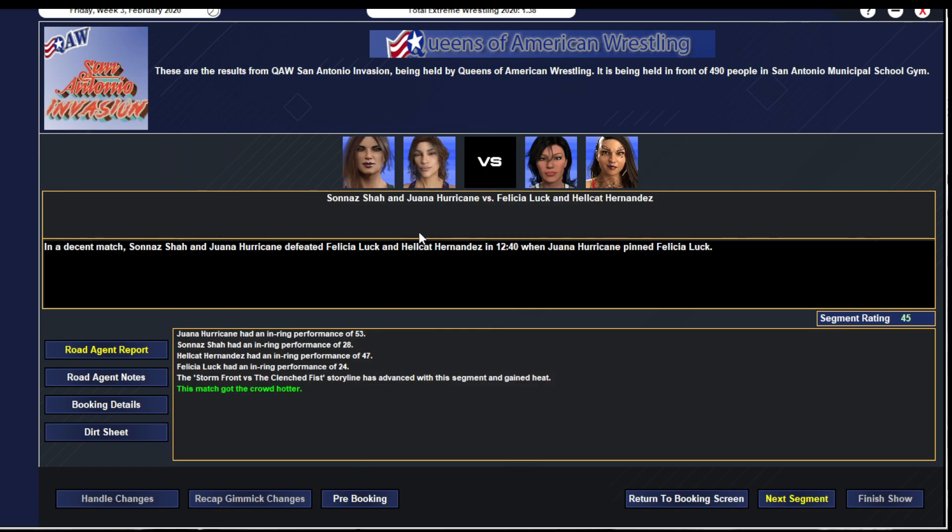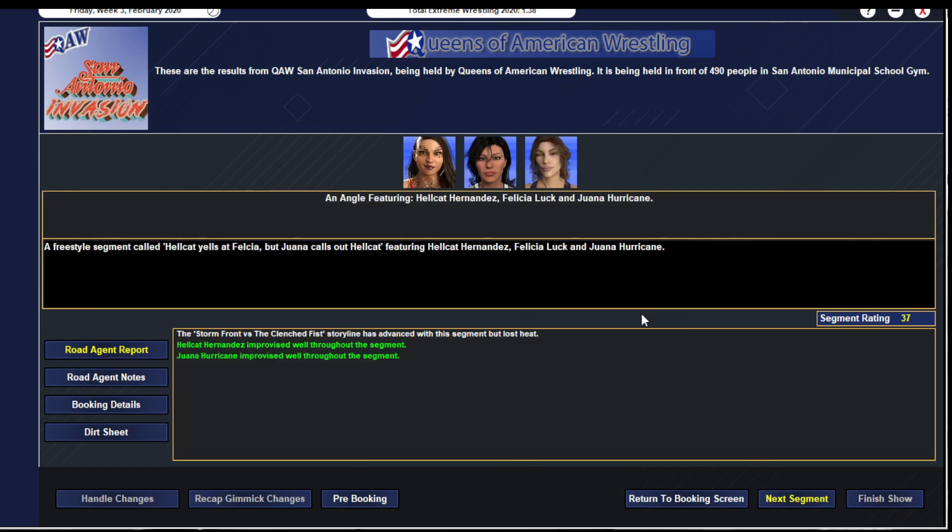Big tag team match: Sonya Shaw and Wana Hernandez defeat Felicia Luck and Hellcat Hernandez when Wana pins Felicia. Gets a 45. Wana and Hellcat aren't in the ring that much, both women are better against their understudies, but eventually Wana gets Felicia and gets the big pinfall victory. Wana gets a 53, Sonya Shaw gets a 28, Hellcat gets a 47, Felicia gets a 24. Hellcat yells at Felicia, tells her she's got to be better. Wana calls out Hellcat and says if you want to take her on one-on-one she'll be waiting. Gets a 37.